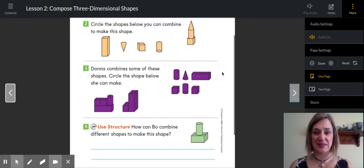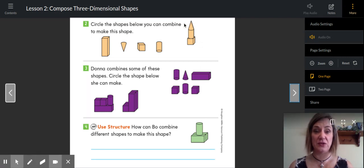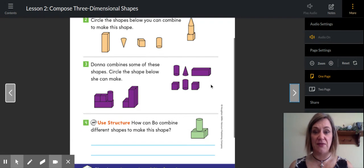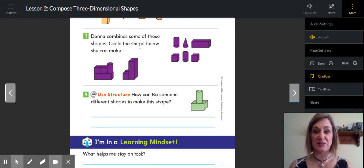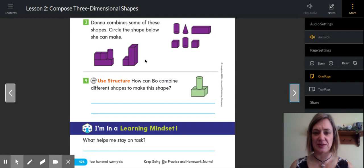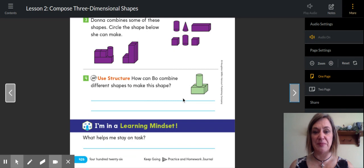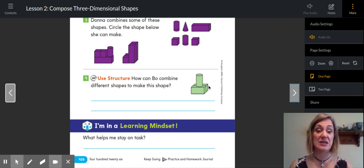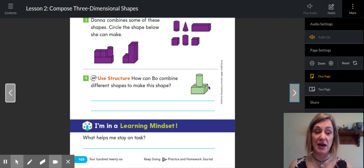On your own — I'm going to guide you through this a little bit. Circle the shapes below that you can combine to make this shape. If you look carefully at the shape, which of these blocks would you have to use to make that? In number three, Donna combines some of these shapes — circle the shape below that she can make. If these are the blocks that she has, can she make this or can she make this? They're a little bit tricky because there are some shapes behind. In number four, how can Bo combine different shapes to make this shape? On these lines, tell me how many rectangular prisms, how many cylinders, how many cubes he would need. If you don't know how to spell the word cylinder, look back in your book and find it. We talk a lot in first grade about using the room, so you can find these words.